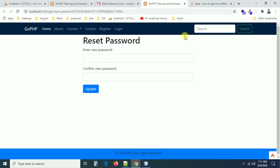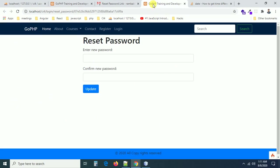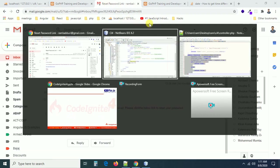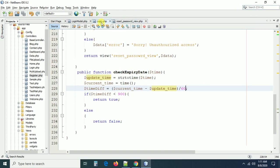I found the solution — I needed to divide by 60. The time difference calculation was giving a very large number, so dividing by 60 gives the correct seconds comparison. After fixing that, the time difference is within the given range and we can see the reset password form. Now the form is displaying — the next step is to validate the form.